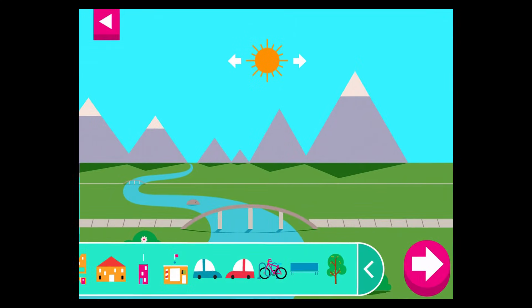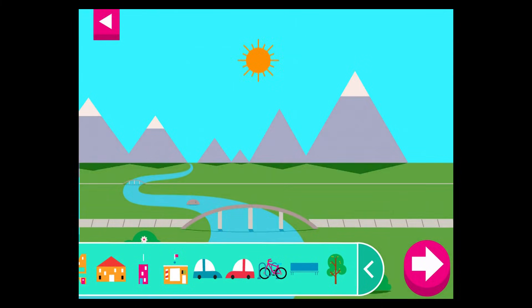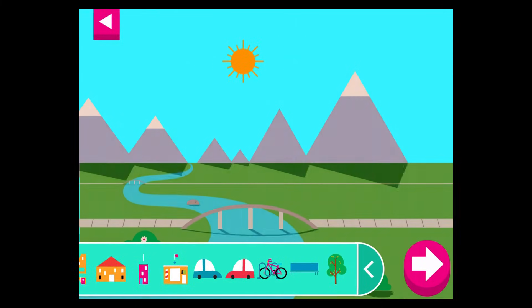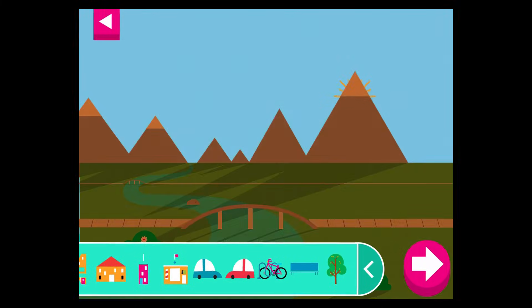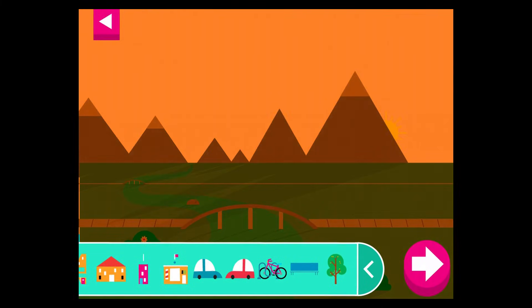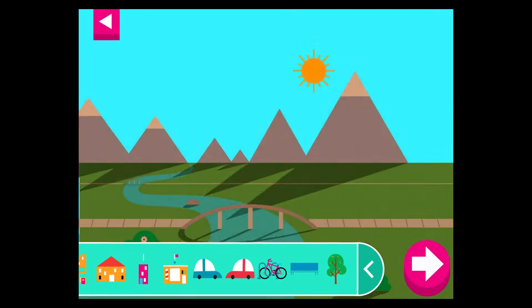Shadows look different depending on where the sun is in the sky. Tap to add objects to the scene. Move the sun and observe what happens to their shadows.